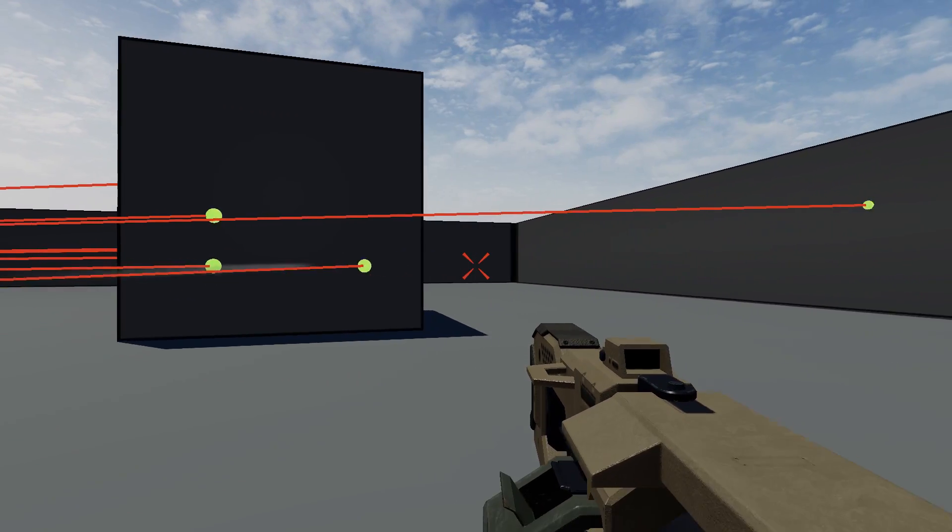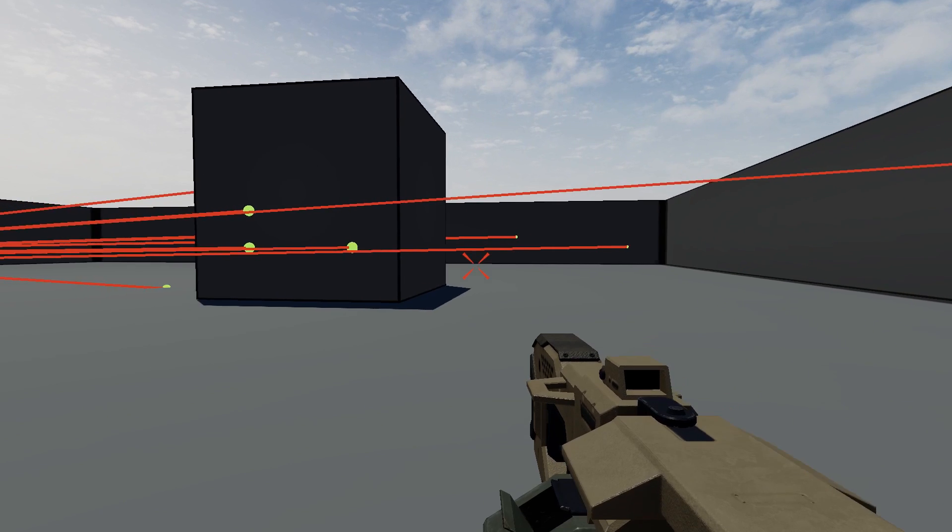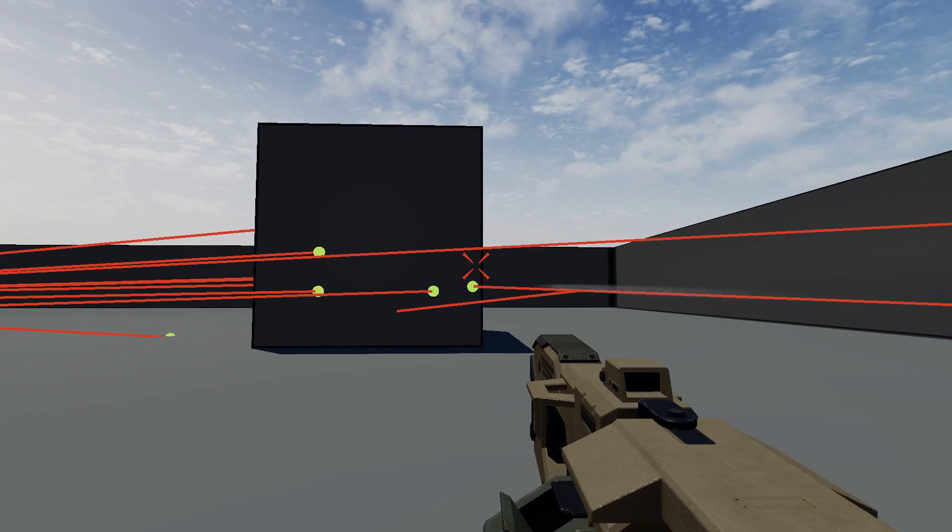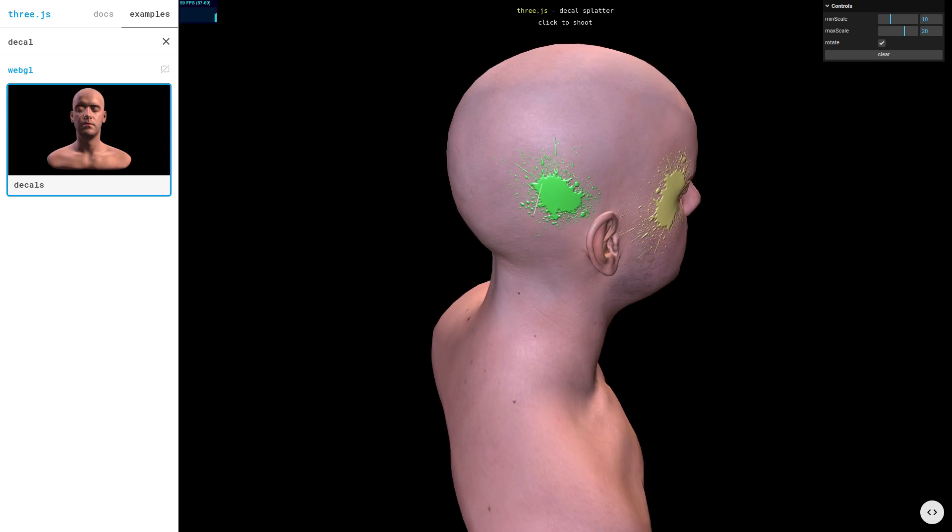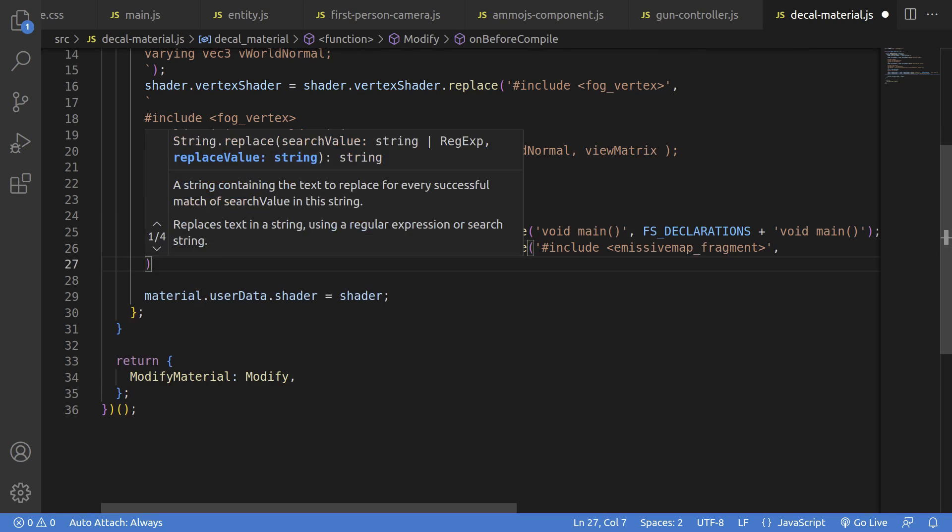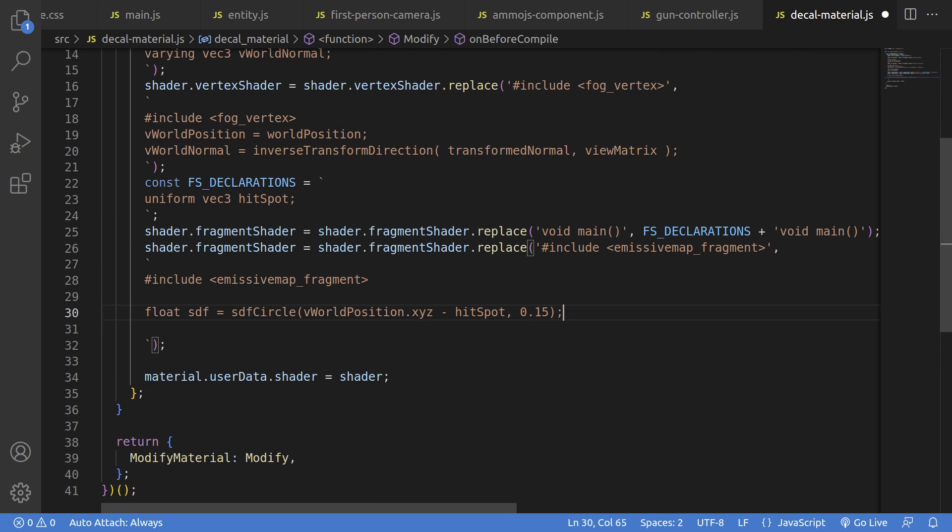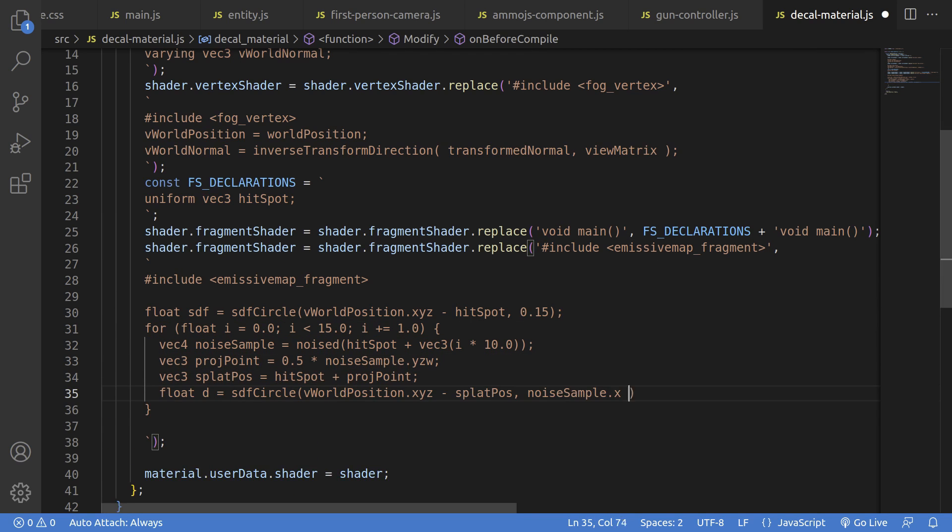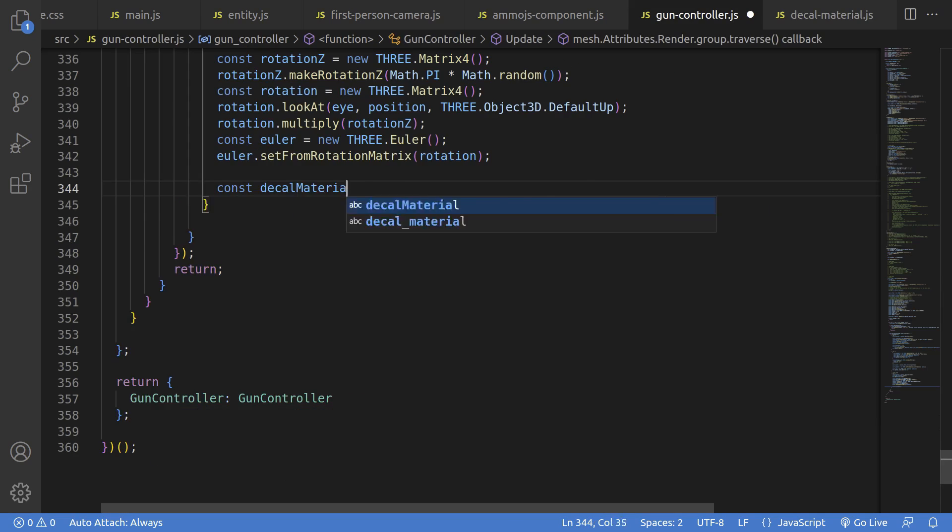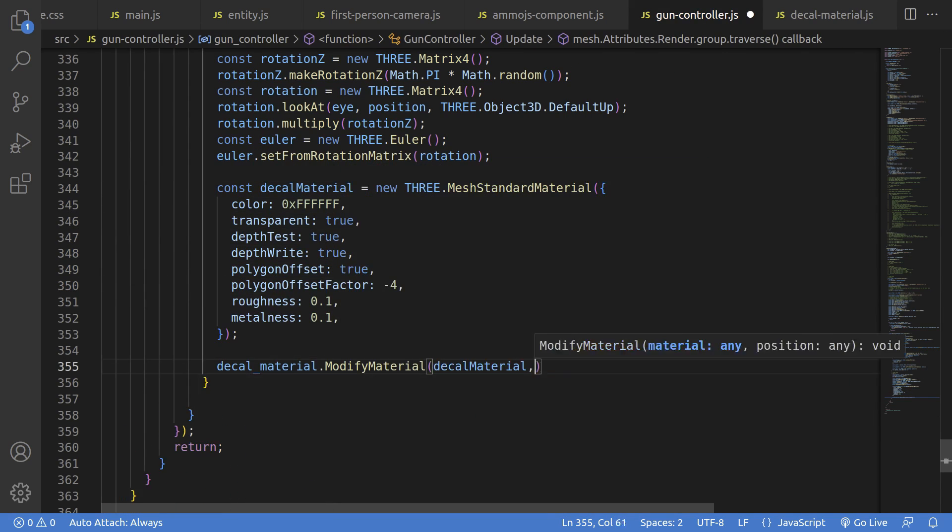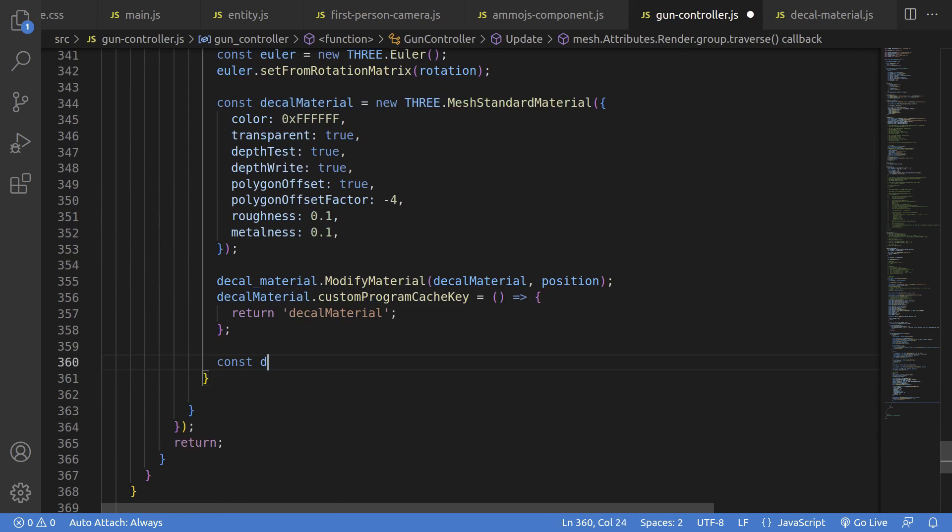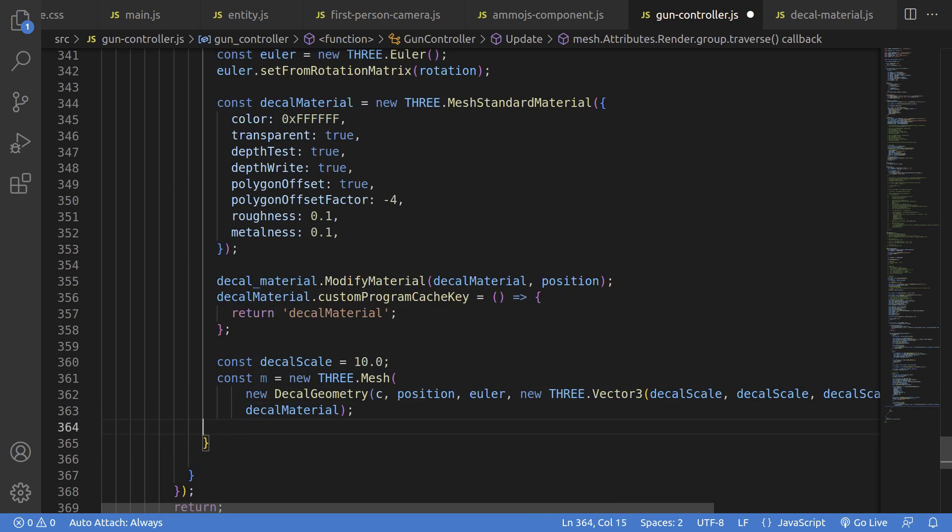I'm not a violent guy though, so we'll make this a paintball gun instead of a killing people gun. So to get that splat effect, we could use textures, but I'm going to hijack Three.js's shaders to do this procedurally for more variation.